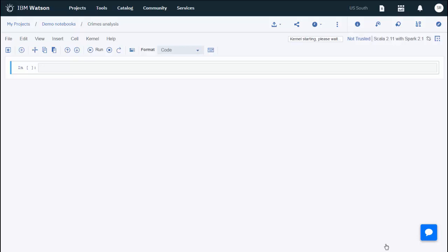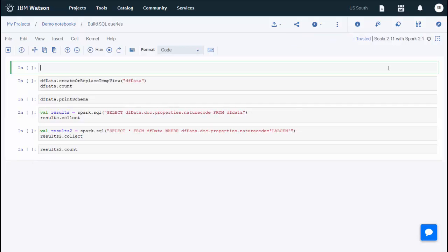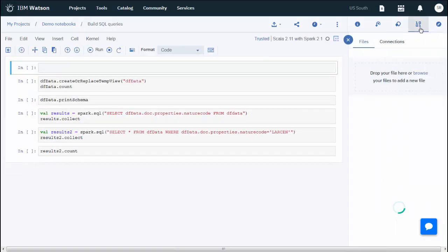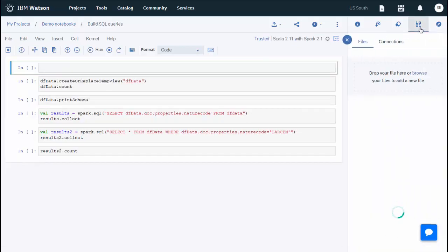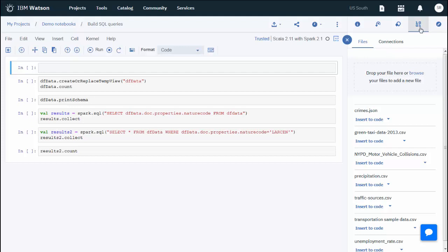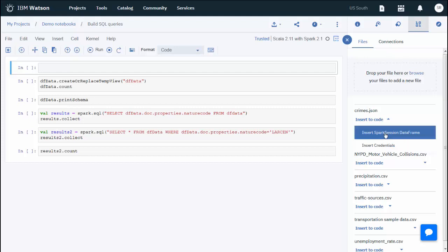For the purposes of this video, the code is filled in. Here's where Data Science Experience notebooks make it so easy to load the dataset. In the File Slideout panel, locate the JSON file, click Insert to Code.